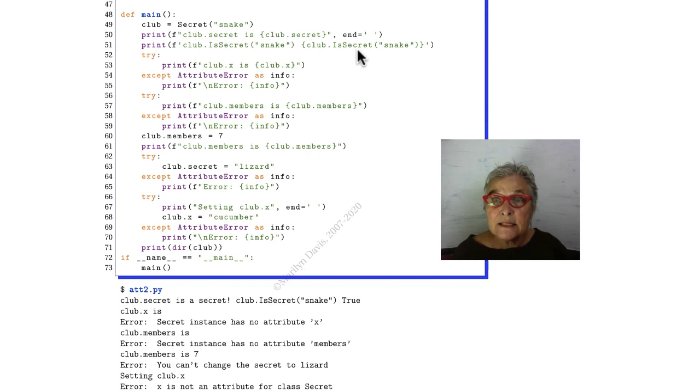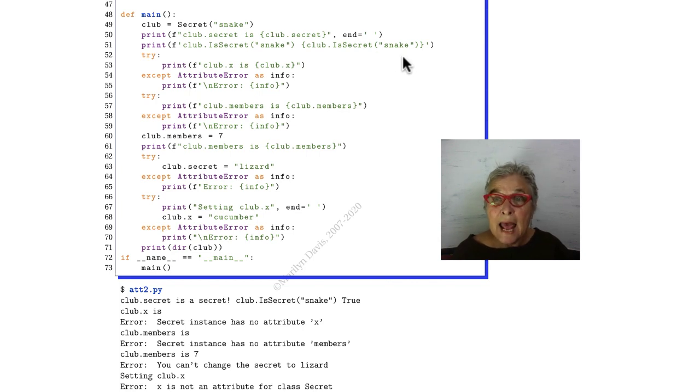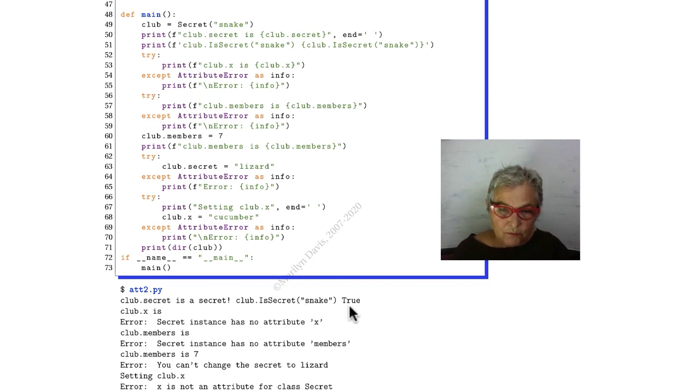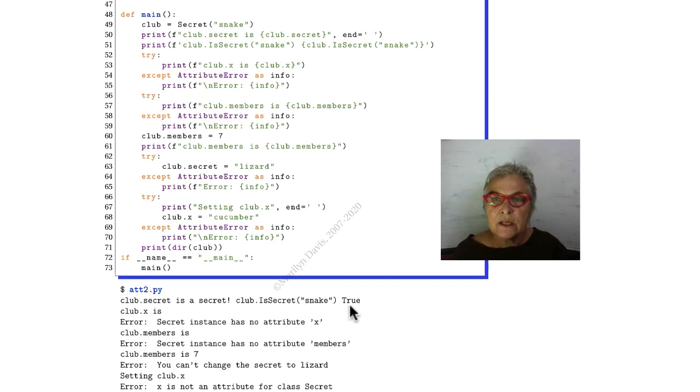We ended that with just some space, and we're going to then ask, is secret snake? So we can ask if we know the secret, and that's common. So we'll find out that the secret is snake.